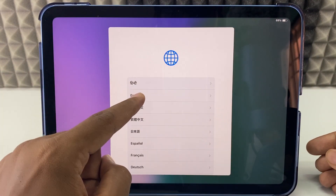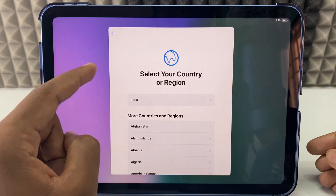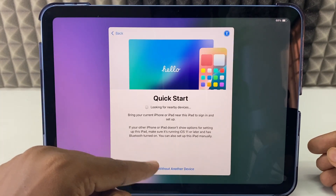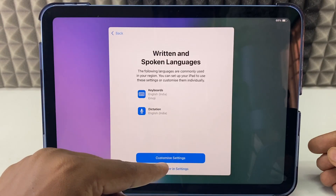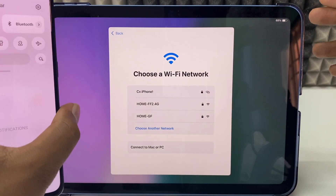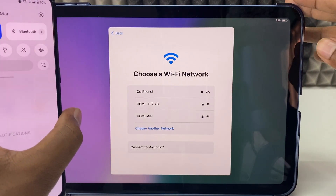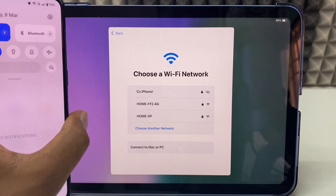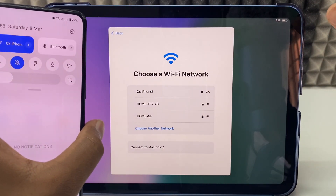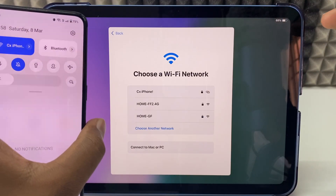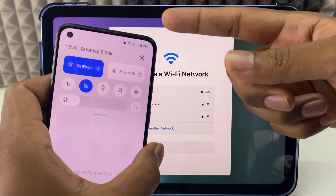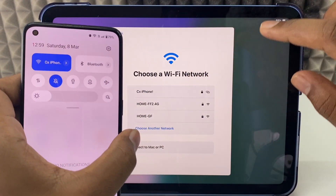Just swipe up, click English, select your country, and continue. Choose Setup Without Another Device, then Setup Later in Settings. You need to connect your Android device and iPad on the same Wi-Fi network. My local Wi-Fi kept disconnecting, so I turned on the hotspot on another phone and connected both the Android phone and iPad to the same hotspot.